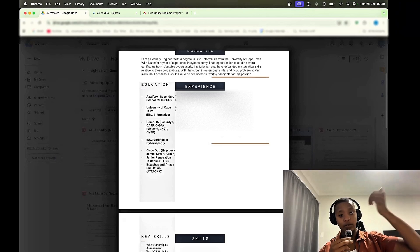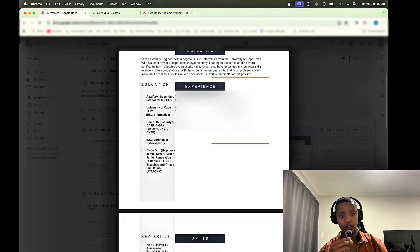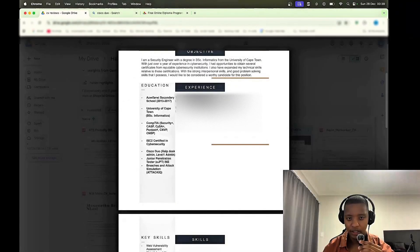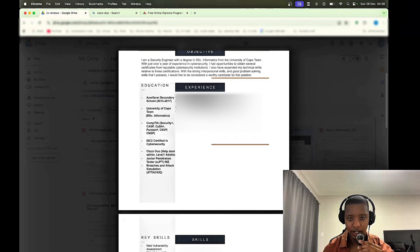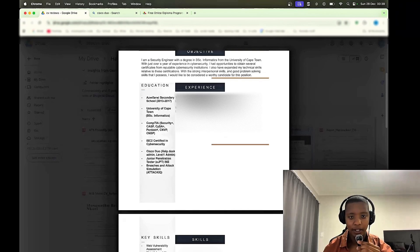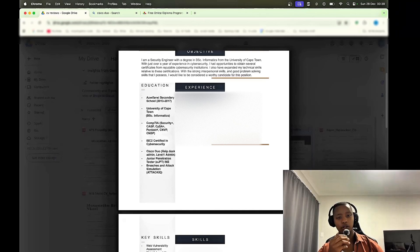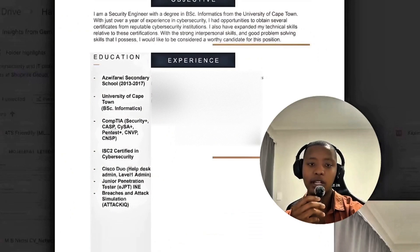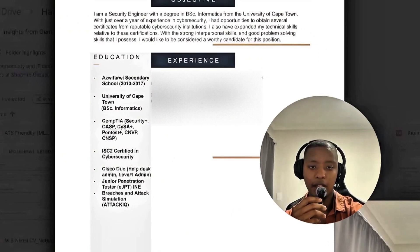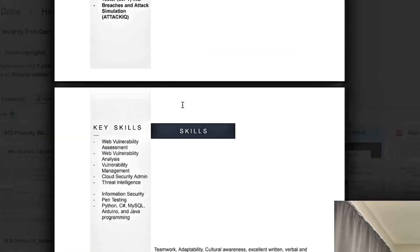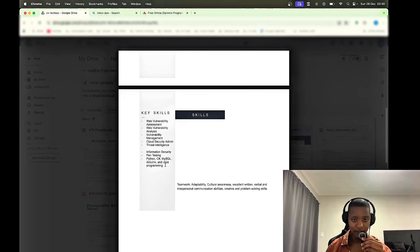Then under the education section would be the certification section, so we're separating them. And then experience, so it says trainee security engineer at whatever company, then security engineer one at the same company. So you can't just get the title and company there, just go more in depth.